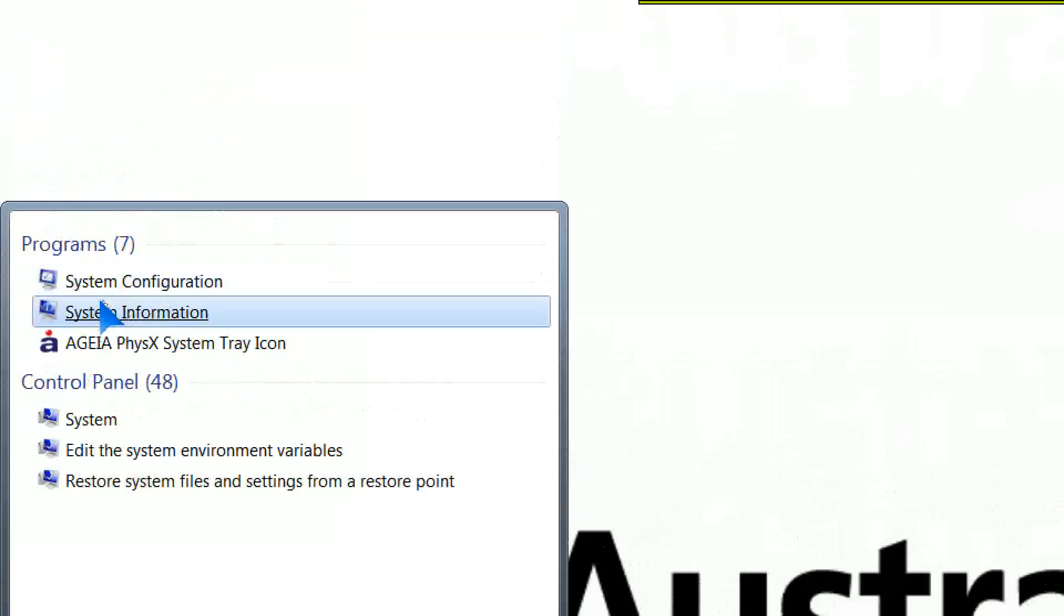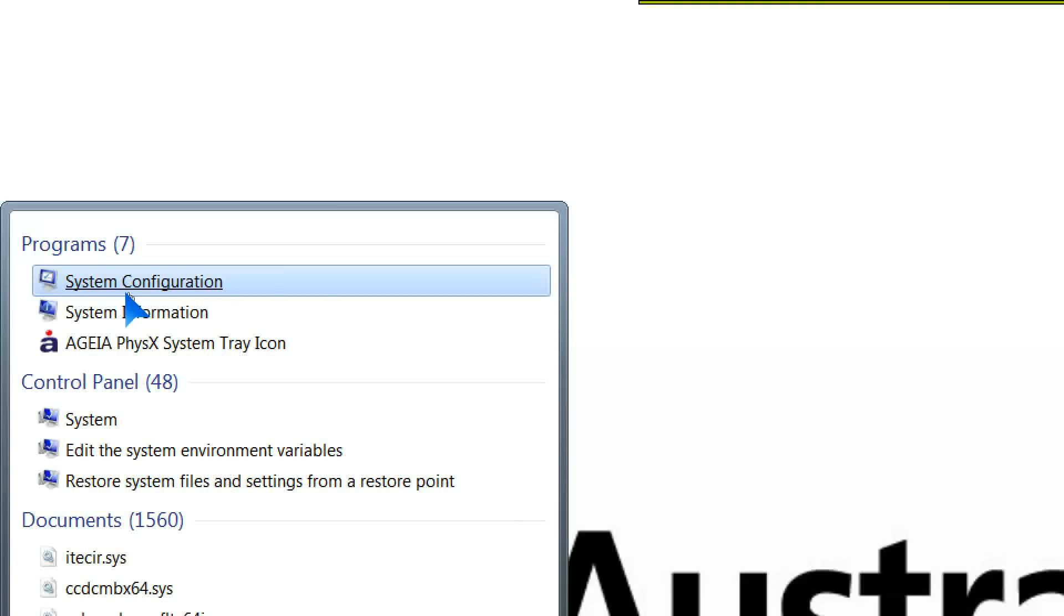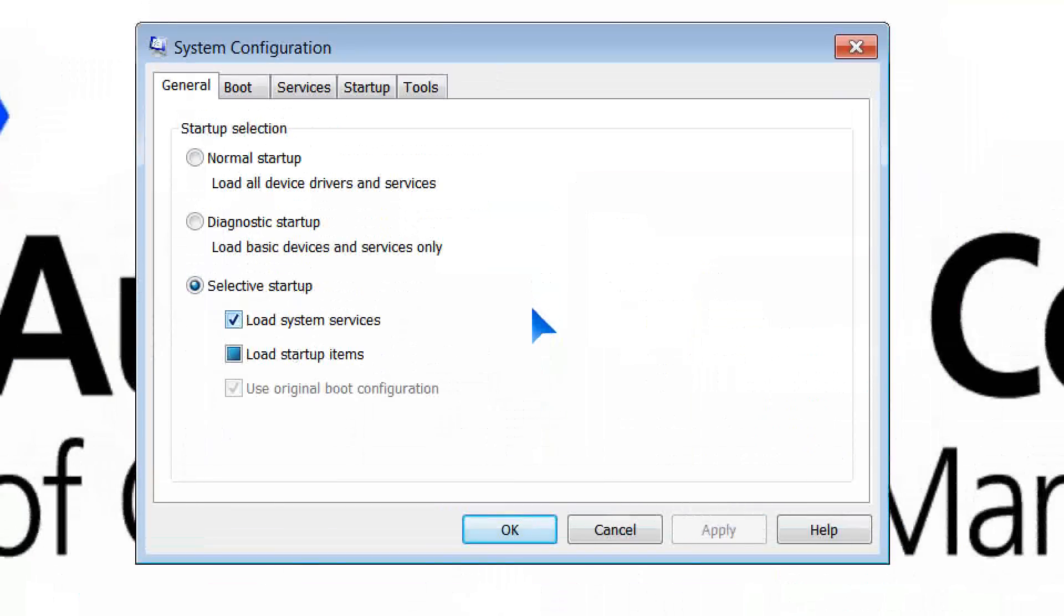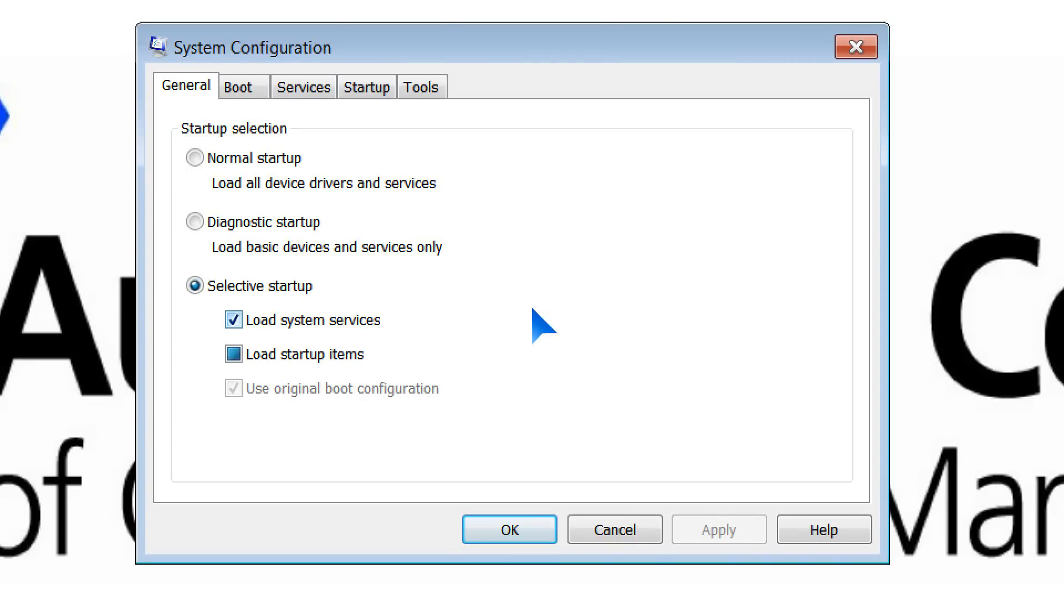You'll also get System Configuration, which is exactly the same version. Microsoft, very wise in this instance, actually left the command from Windows XP and earlier versions in to bring up this very useful utility.